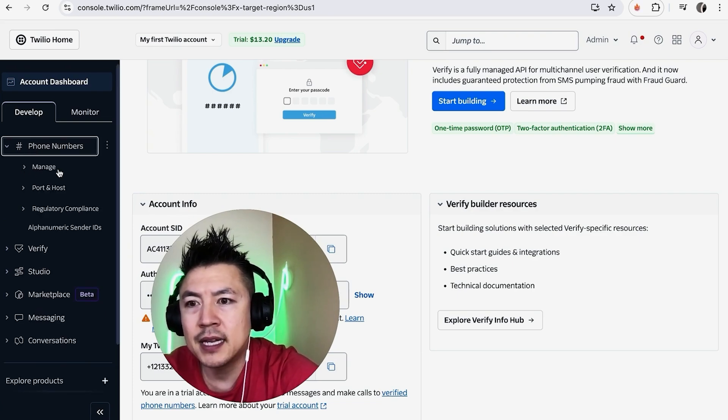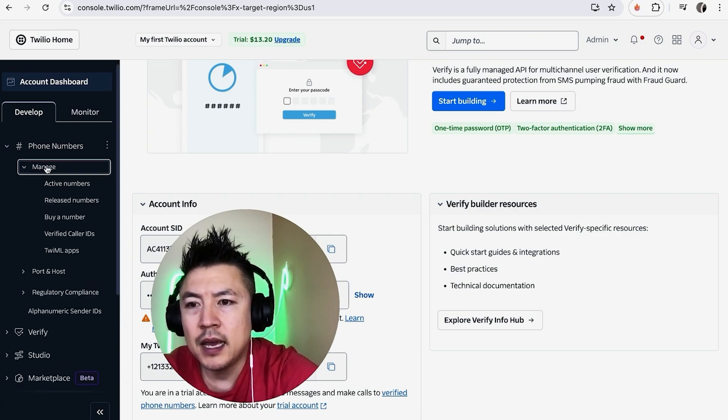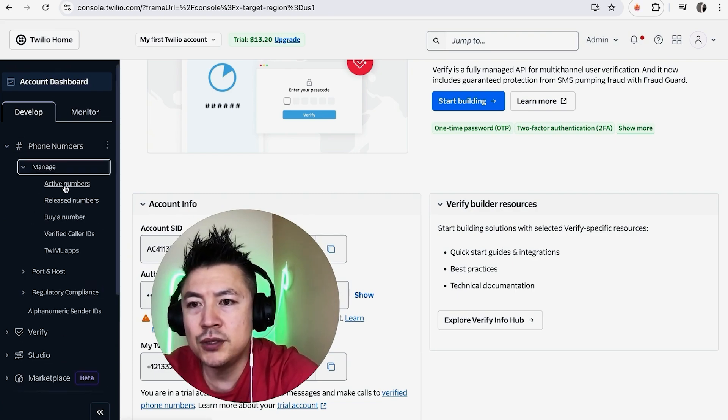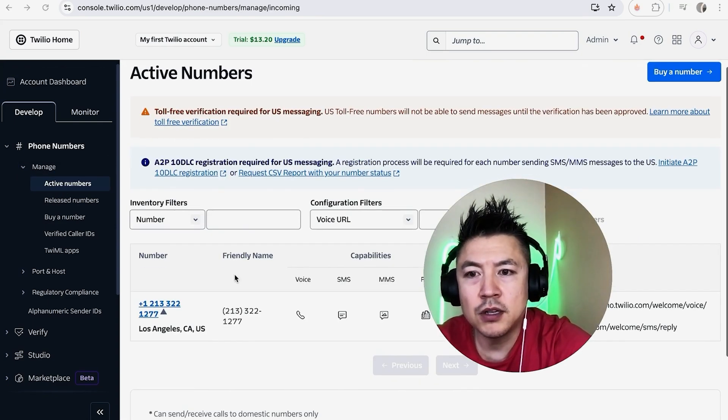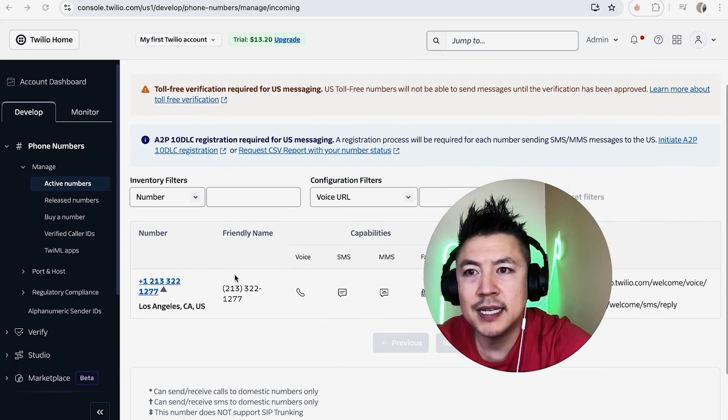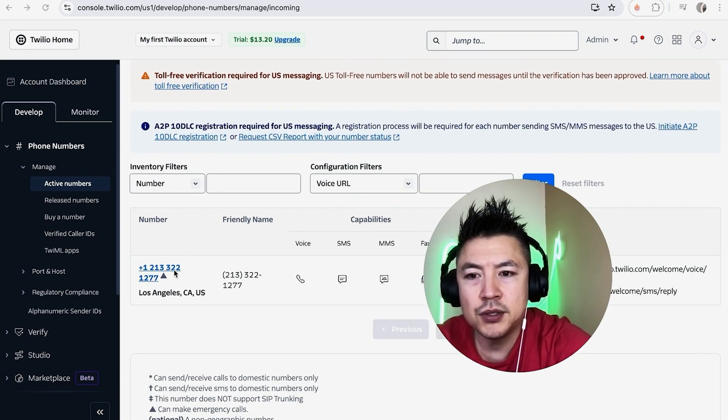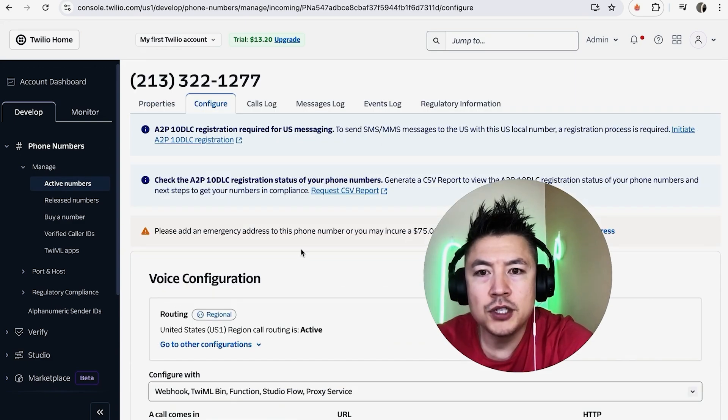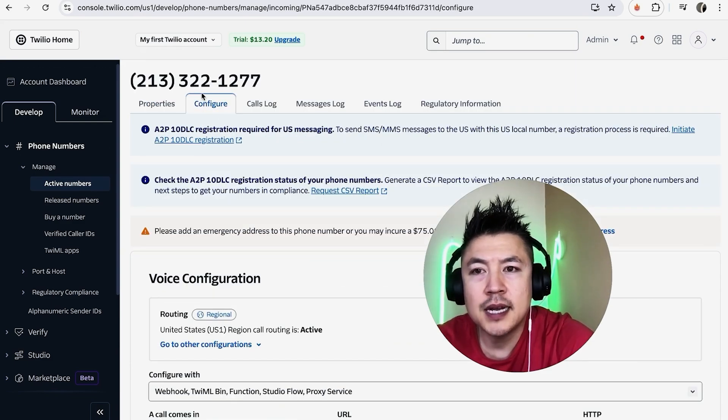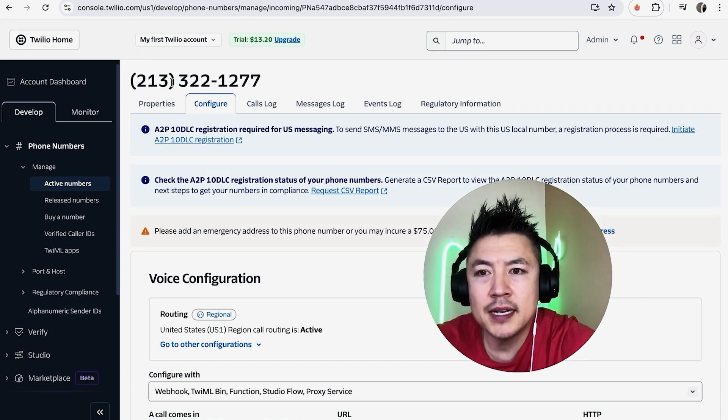Once you click there, go ahead and click on Manage. Once you click on Manage, go ahead and choose Active Numbers. Once you choose Active Numbers, you're going to see all of your numbers inside of your Twilio. Just choose the number here in blue.